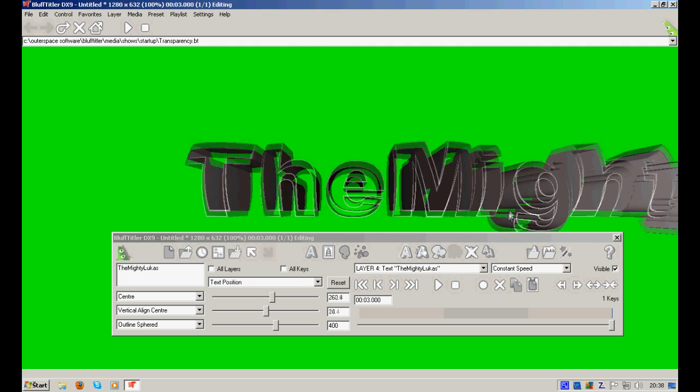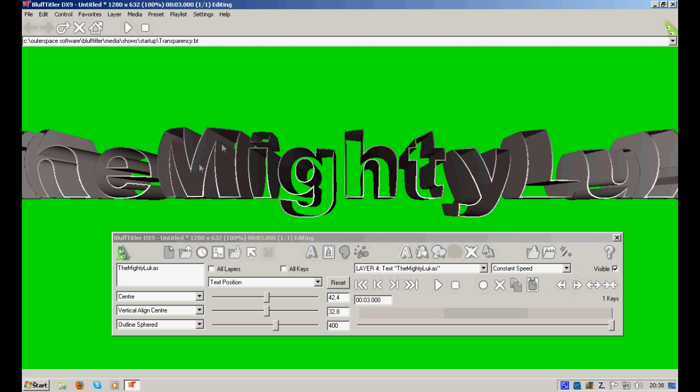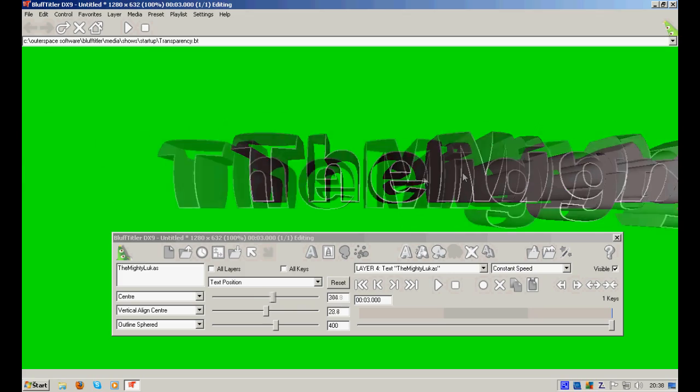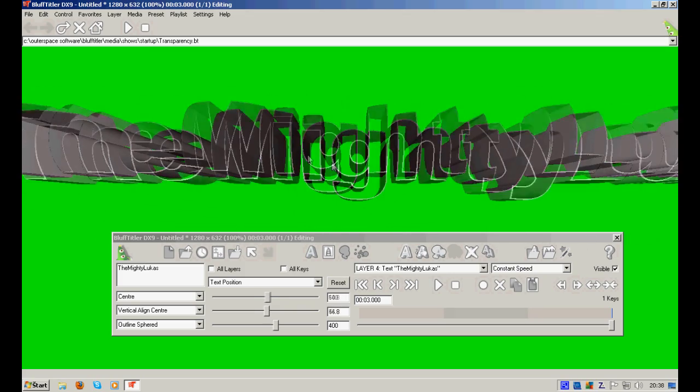You can see that the text is in the middle. It's transparent, so you can see the background. It looks really awesome.